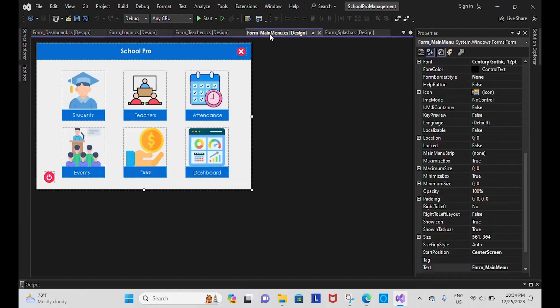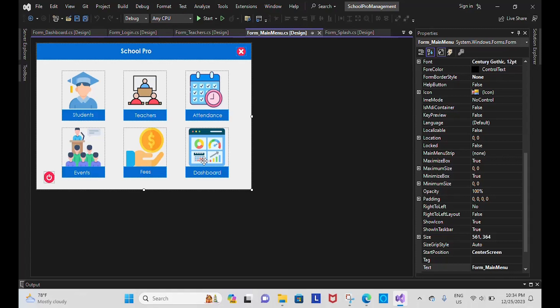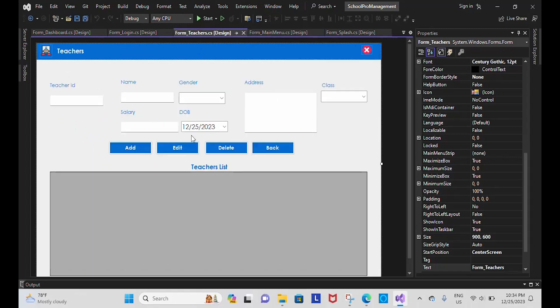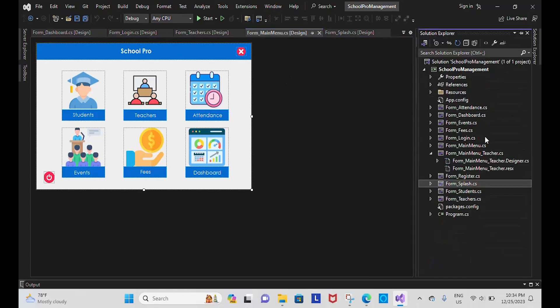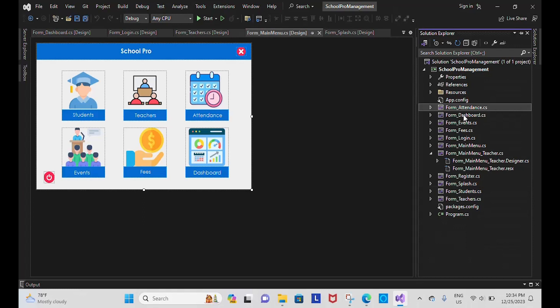Admin has access to all modules like student, teacher, attendance, fees, and dashboard. Whereas the teacher only has access to the attendance module. The rest of the modules will be hidden from the teacher. So here is my module: form attendance, form dashboard. First I will start with the login.